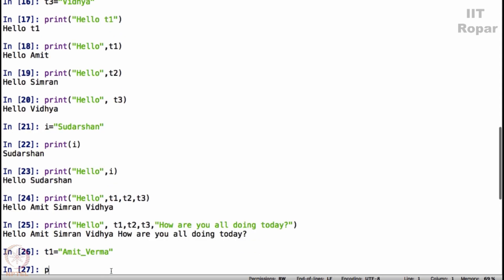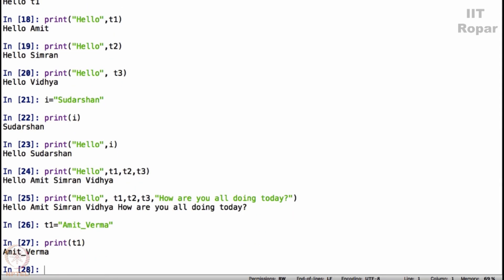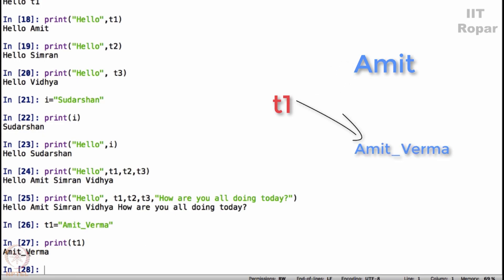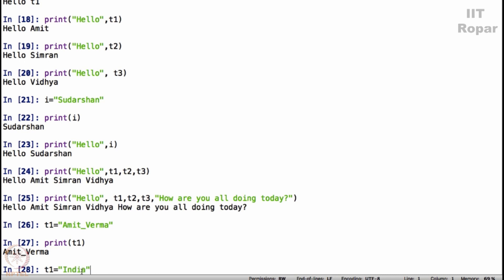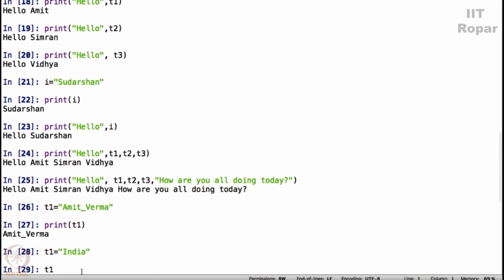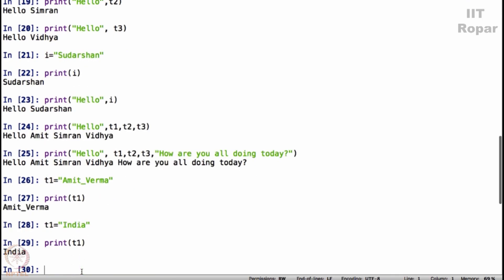Now when I say print T1 it says Amit Verma. Now you can wonder what happened to the previous T1 which was actually Amit, it is overridden. By that I mean whatever you assign the latest, T1 is Amit Verma will be the latest value. If now I say T1 is equal to let's say India, print T1 will give you India. Amit Verma is now gone.